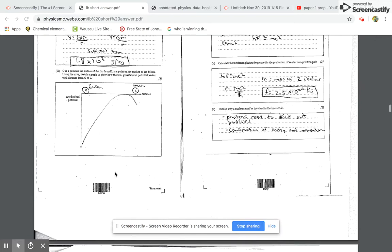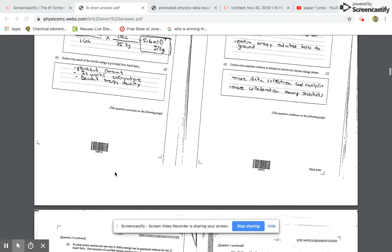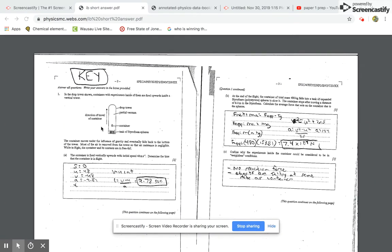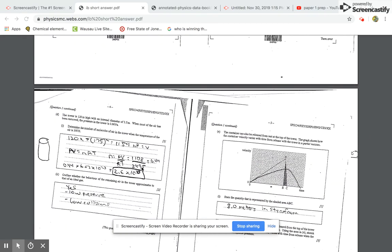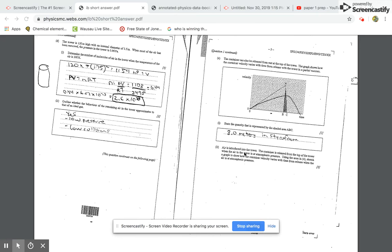They have two different versions I can go through with you. For example, in this first version, question one is about something being fired in the air and landing back down. They ask a question about SUVAT, then forces, then a conceptual question, then thermodynamics and a conceptual question, then graphical analysis back to mechanics, and then a little bit about fluid dynamics and air resistance.